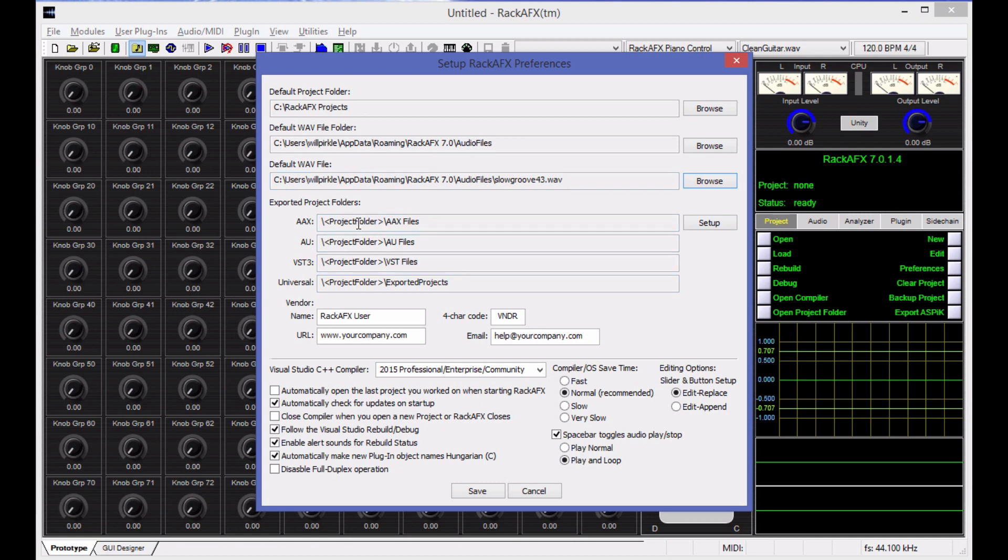There are exported project folders. This is for when you do ASPIC exports. And we'll go over that in a separate video. There's also some information in here that you put about your vendor name and your email address and stuff like that. If you're going to sell plugins, you're going to need to want to do that. We'll also go over that in a later video.